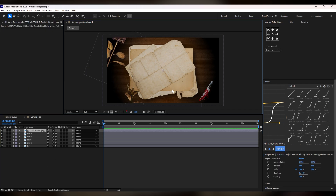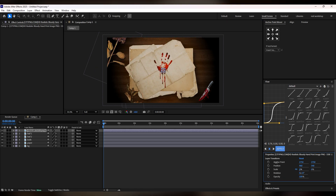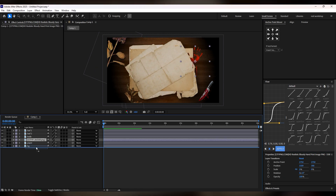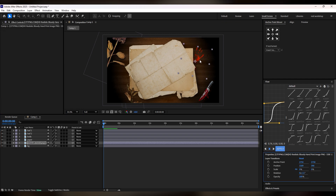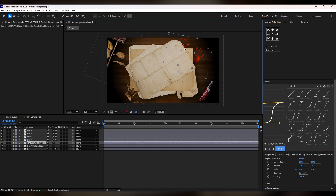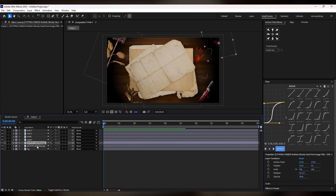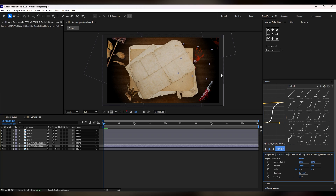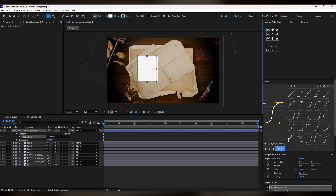Now we have this blurred hand image, which gives a criminal theme vibe to our video. You can place it in two or three areas by duplicating it. Keep in mind we need to match the dark theme, so you can increase or decrease the opacity according to the theme.